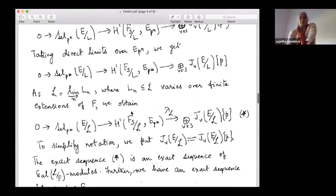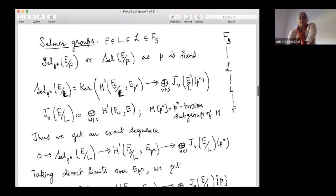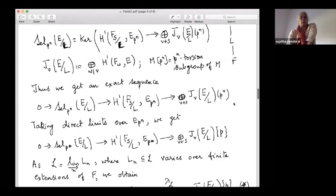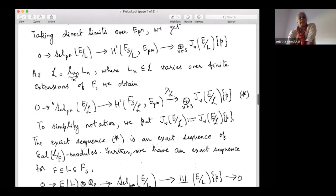Going back to the tower: we've taken Galois cohomology from F_S over L, but we still have the residual action of Gal(L/F). Because F_S over F is a Galois extension, and we've taken cohomology from F_S down to L, the remaining quotient — the Galois group of L over F — acts on these Galois cohomology groups. So the defining sequence ★ is an exact sequence of Gal(L/F)-modules.